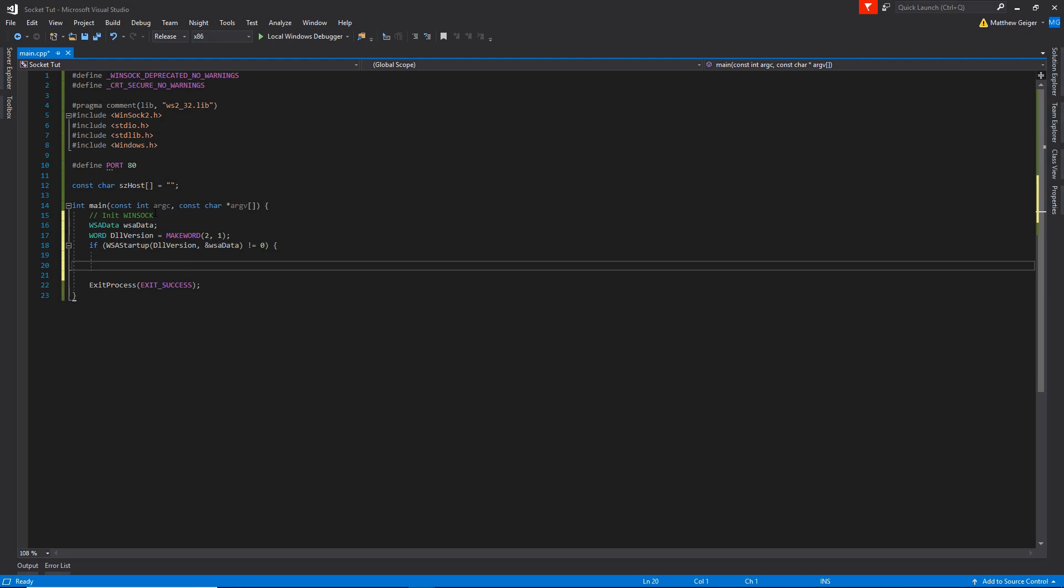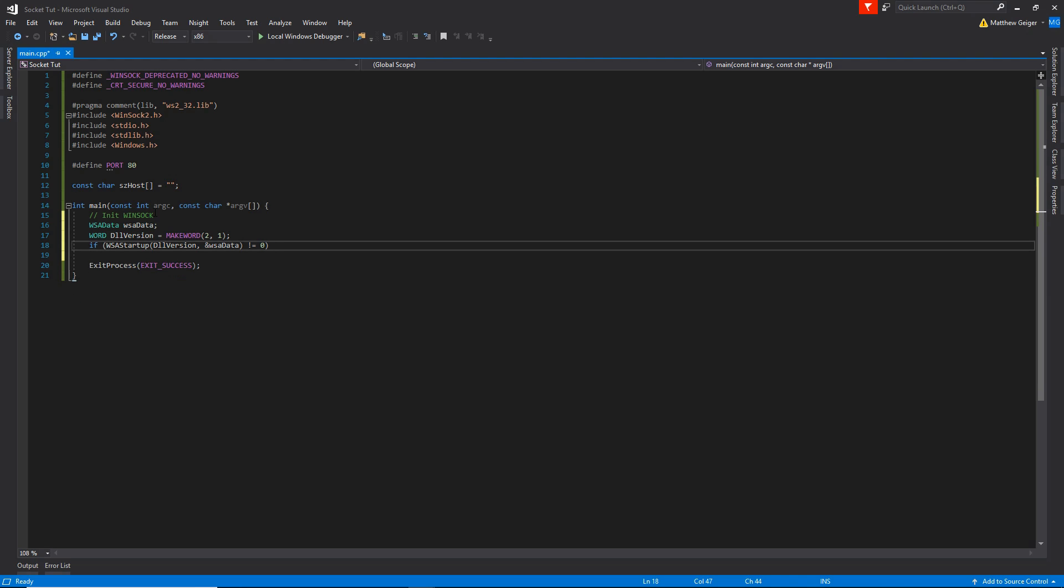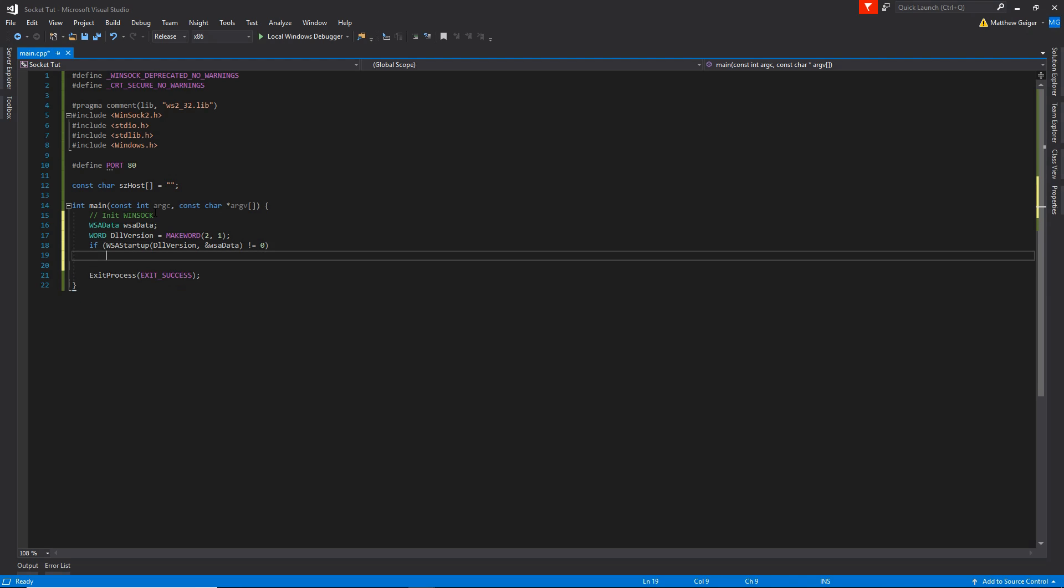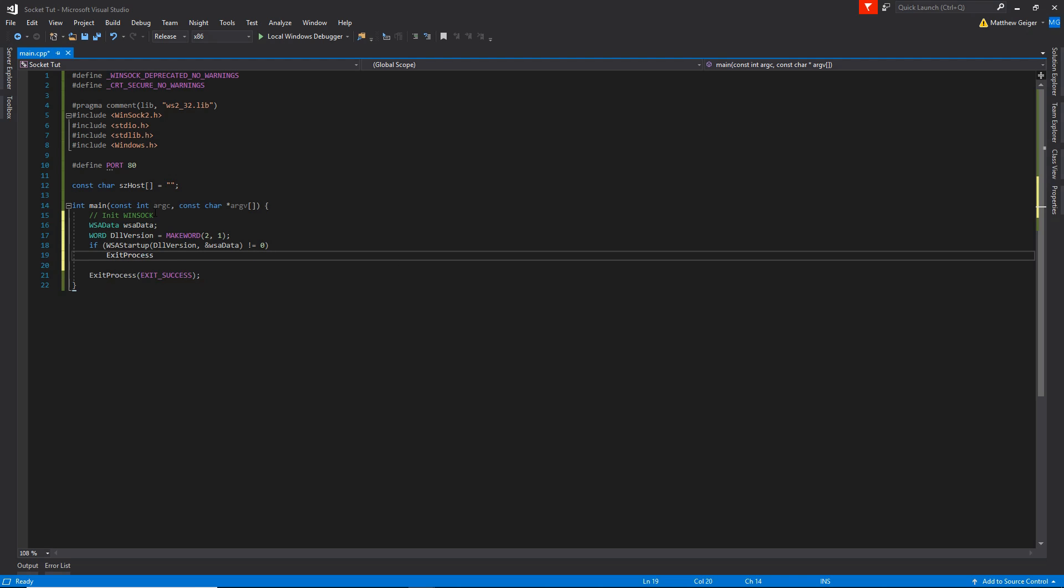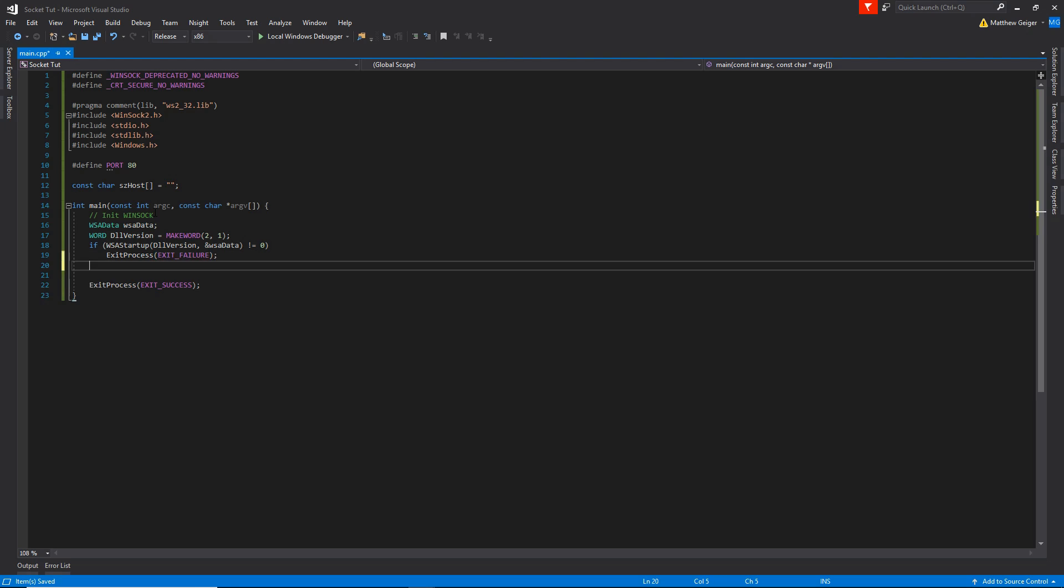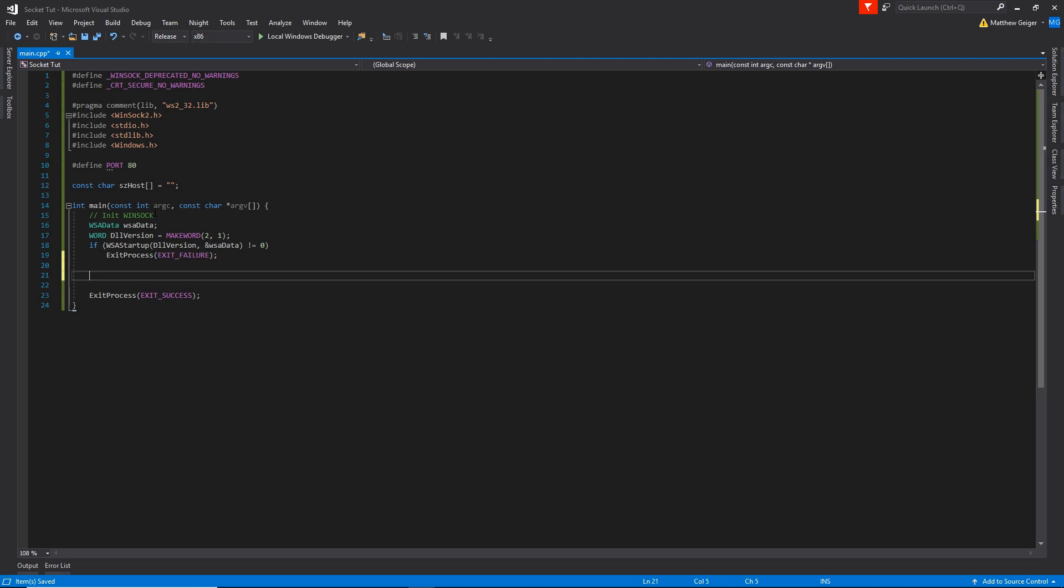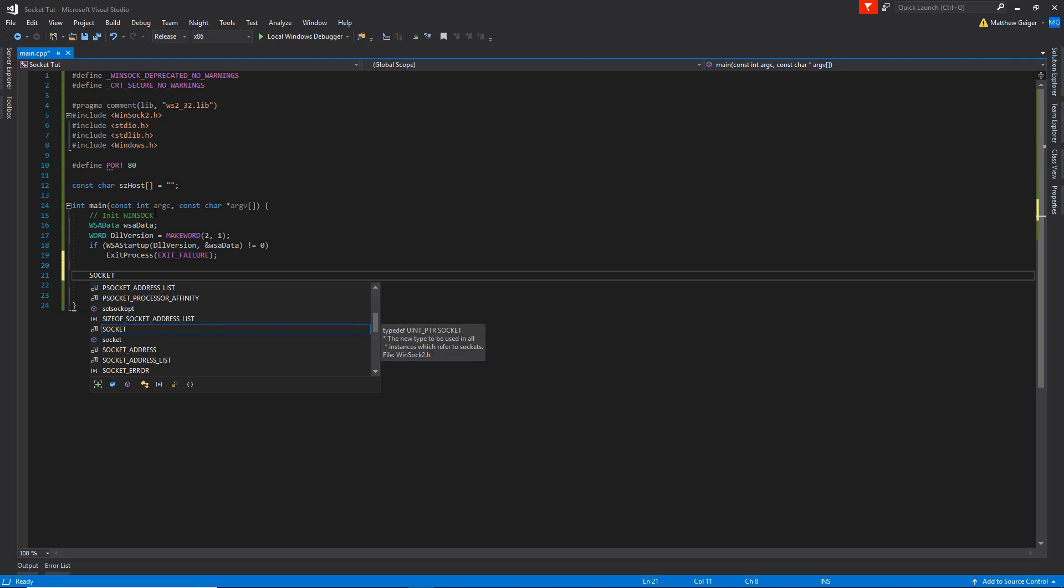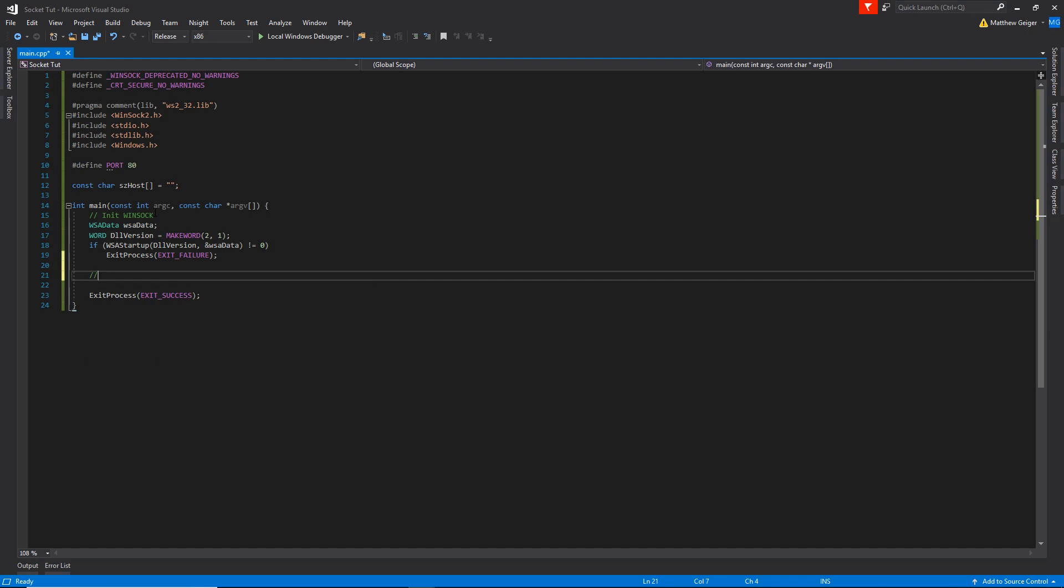And this function will fail if it's any value but zero, so let's go ahead and say not equal to zero. In here you can go ahead and put an error message, but I'm simply just going to say exit process, exit failure. For you guys, I'd recommend putting an actual error message, but for time's sake, I'm just going to do that.